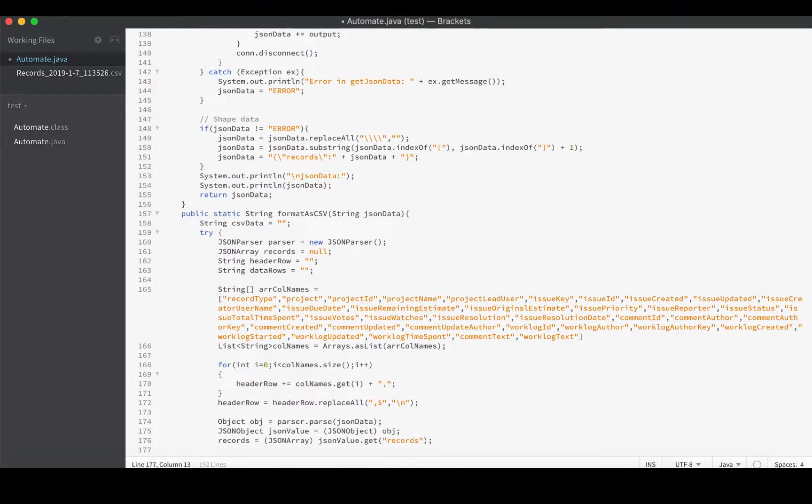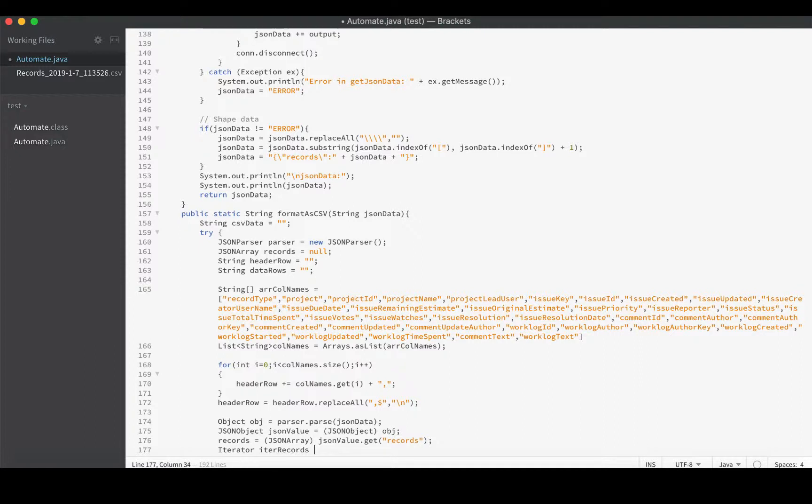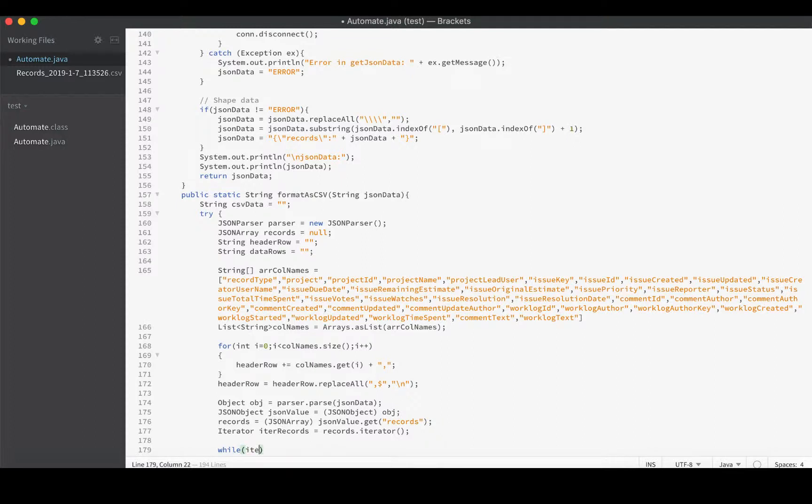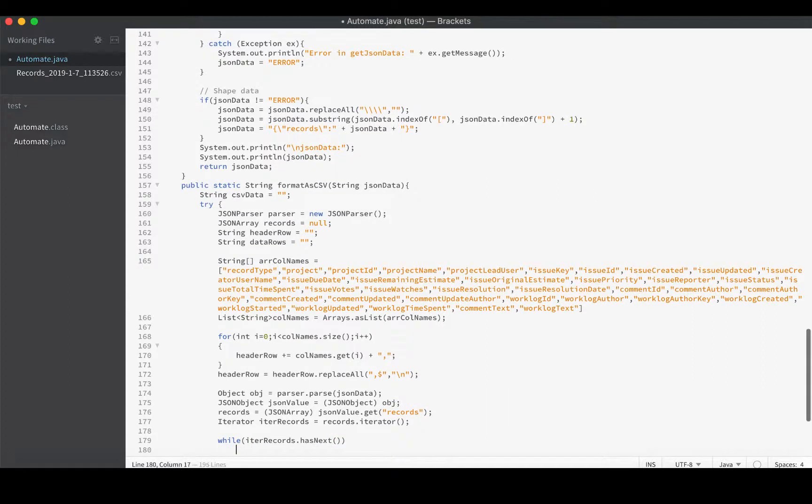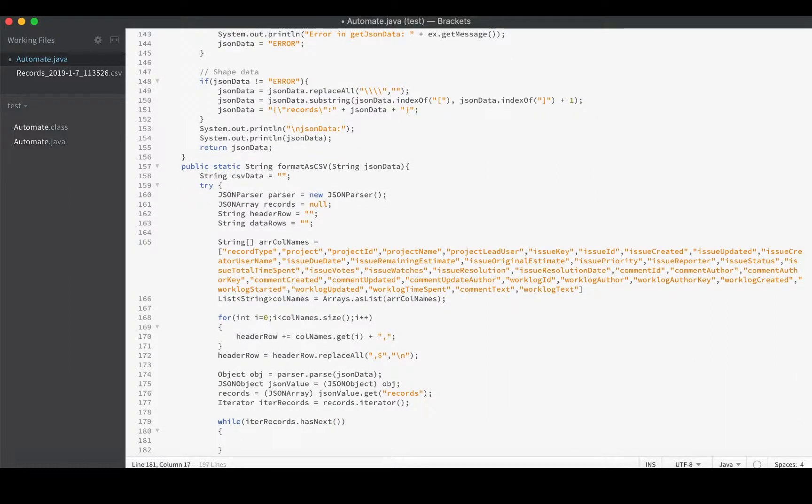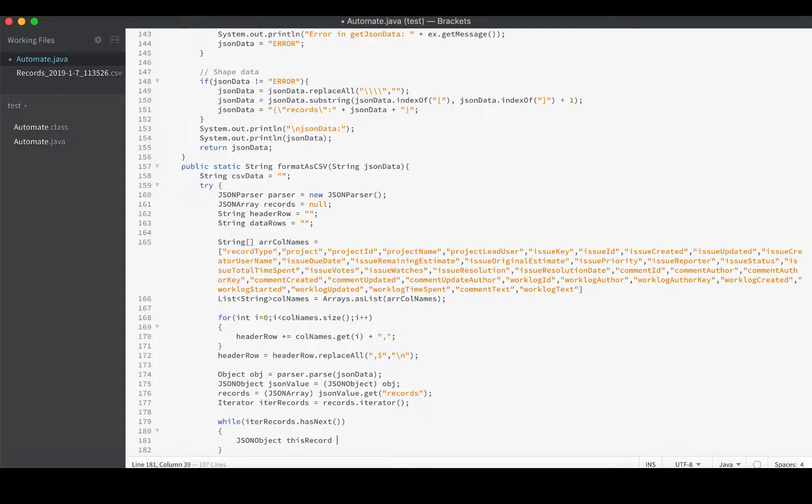But then we need to create an iterator to iterate over this list. We'll call it iterRecords equals records.iterator. While iterRecords has next, we'll get a JSONObject - that is this record cast as a JSONObject from iterRecords.next.